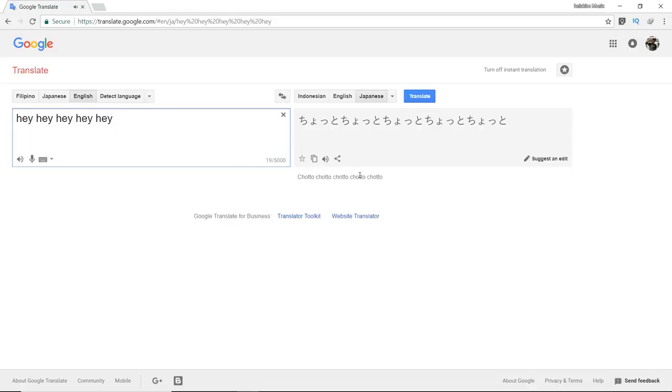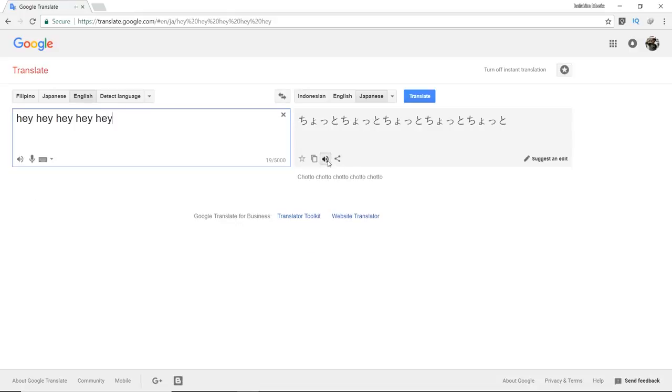And again. Unfortunately, this is the final form of hey in Japanese.